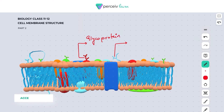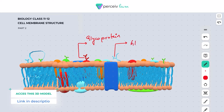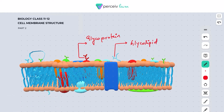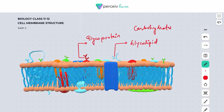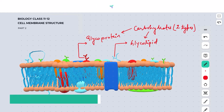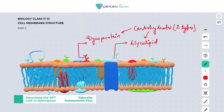Since this carbohydrate is attached to the lipid molecule, this is called glycolipid. So carbohydrates are of two types depending upon their kind of attachment: if attached to protein they are called glycoprotein, and if attached to the lipid molecule they are called glycolipid.